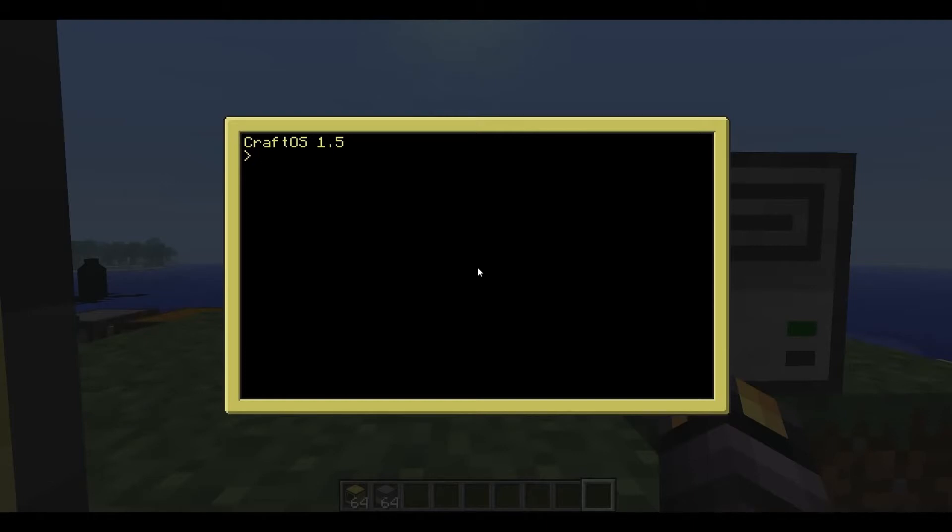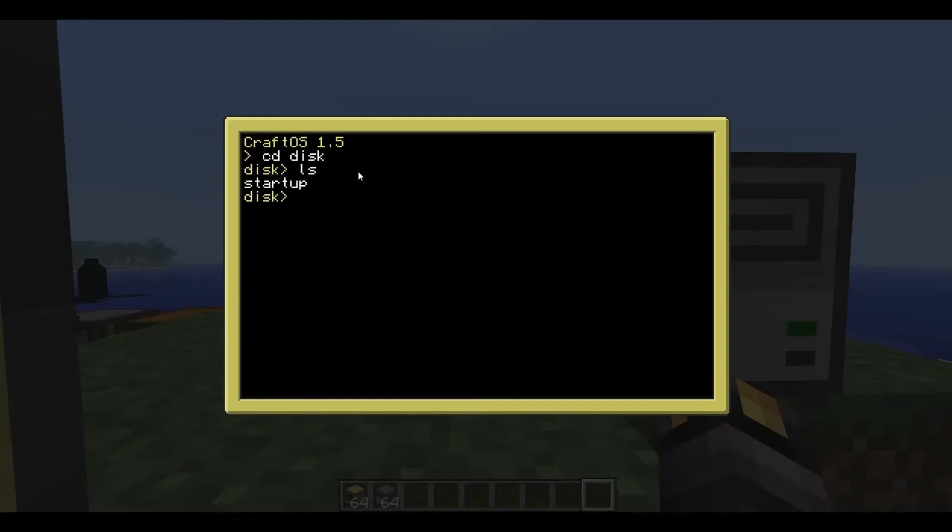Now if you want to start seeing what's on a disk, you can change your directory by typing cd, change directory, and then type disk. And as you can see here, we're now in the disk directory. You can type ls like you usually would to see any files in that directory.